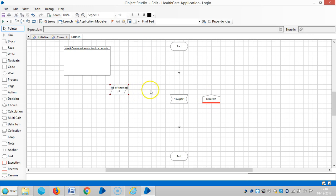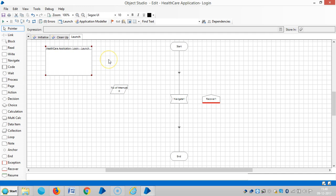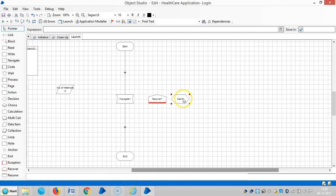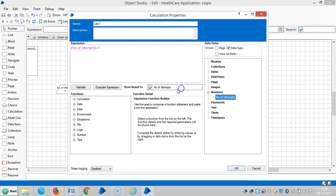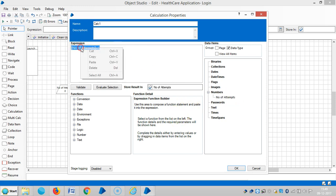Once it fails, the recover stage will catch the exception and run from there. To track the number of attempts, we will use a calculation stage. Here I'm using number of attempts plus one, and let me assign the name 'number of attempts plus one'.